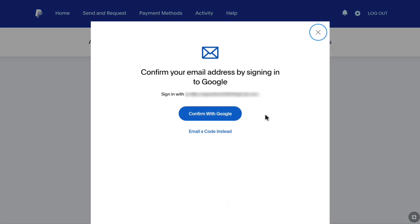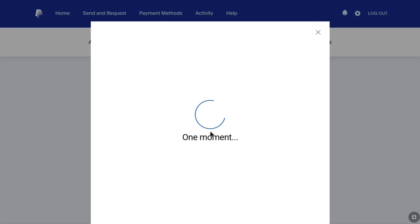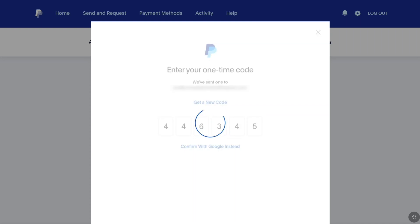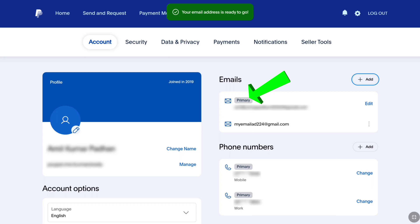Now you will be given two options to confirm your email address. First, you can sign in to your Google account and confirm there. Secondly, you can enter a code that you receive on your email from PayPal. Here I am going to select email a code instead, because it is the easiest option. Now enter the code that you received from PayPal on your newly added email address. Once you have entered the code, your new email address will be added to your PayPal account and will be set as primary.